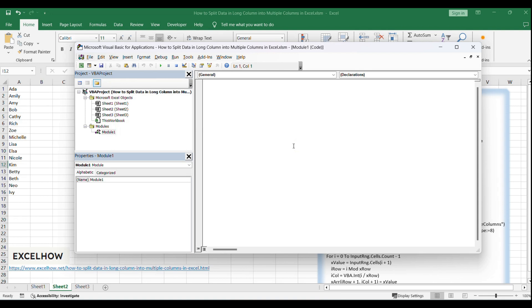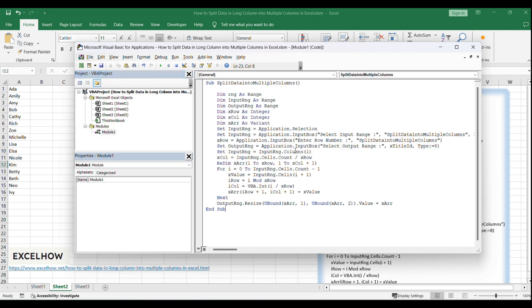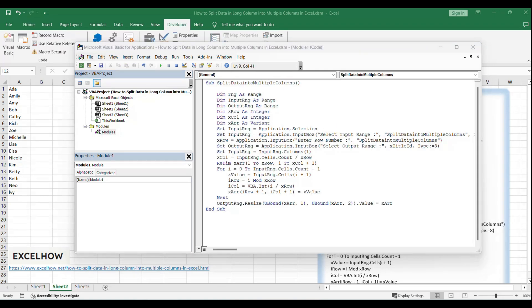Copy the provided VBA code for splitting data into multiple columns. Paste the code into the newly created module in the VBA editor. Close the VBA editor.